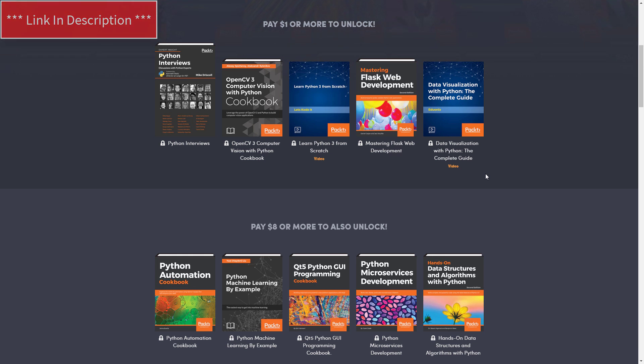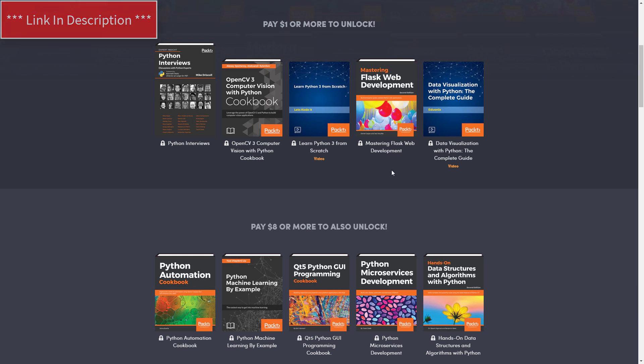So if you want to use Python to make web applications, that's gonna be a great book for you. And you get all that only for $1.